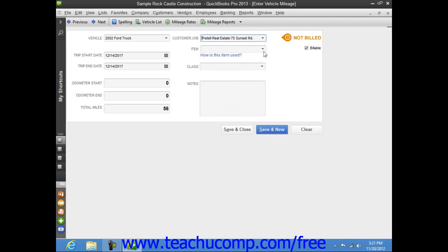You can then use the Item drop-down to select your mileage item from the item list. If you are going to be reimbursed for mileage by the customer, you will need to create a mileage item as an Other Charge or Service Type item within the item list so that you can use it to collect the mileage amounts in an invoice at a later point in time.